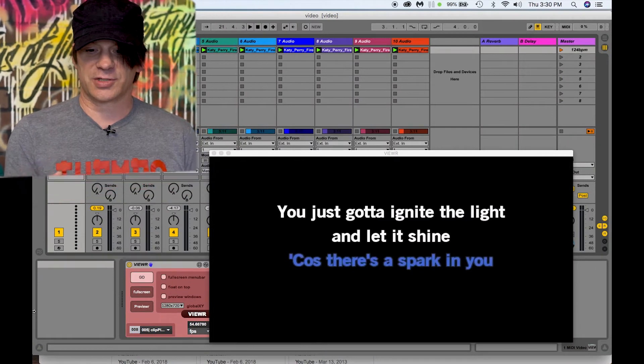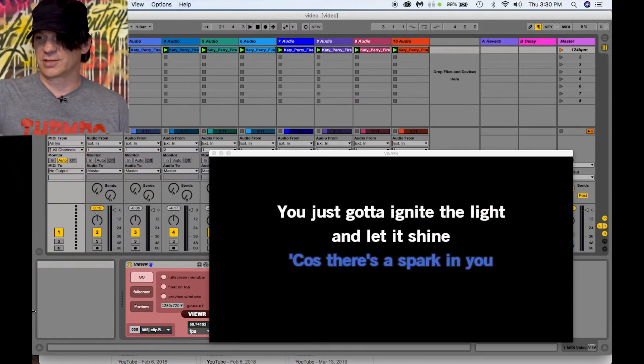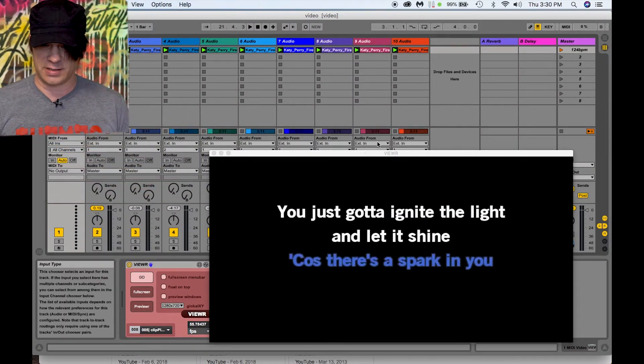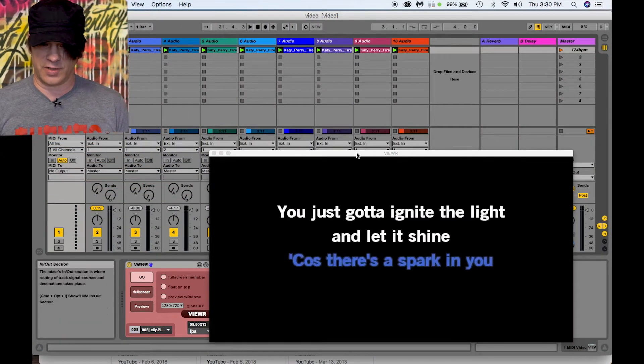Hey guys, we're going to go over how to run videos in session view in Ableton Live and how to sync them up to your audio. Say if you're running backing tracks and you actually want to have lyrics go up in the front of the stage.